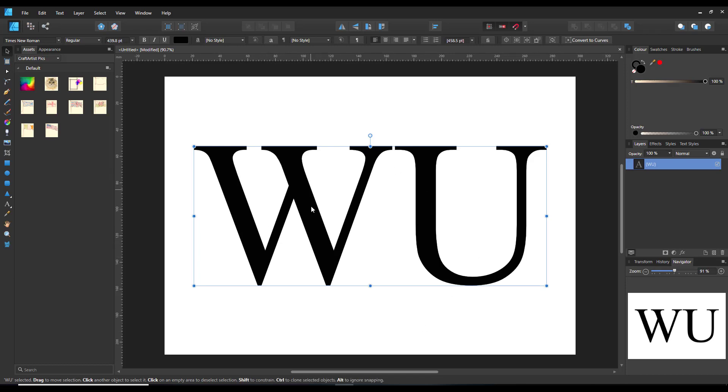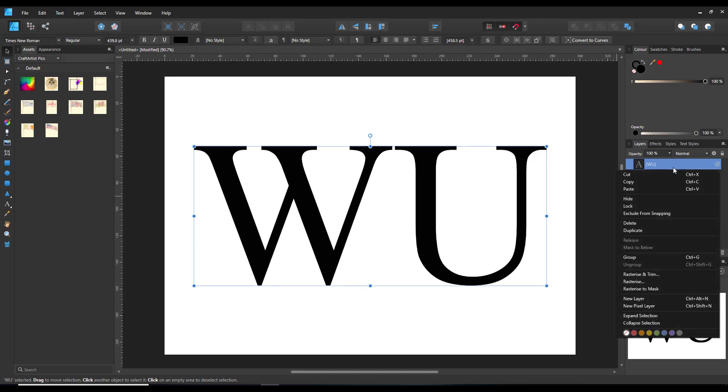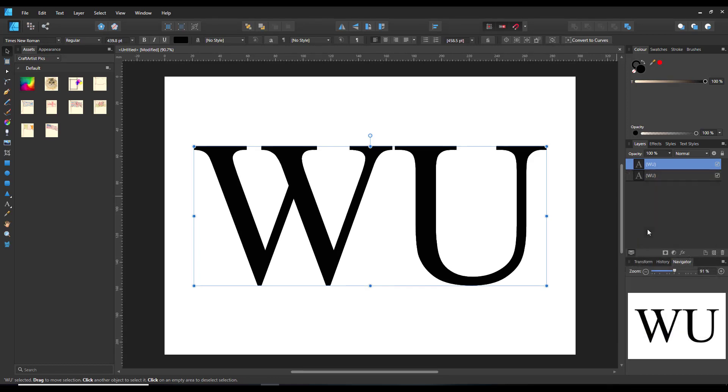I've just done this in Times New Roman. It doesn't really matter what font I'd use, but I'm going to use this font here. And then we just duplicate this a couple of times and I'm going to work on the top one.